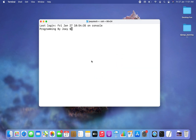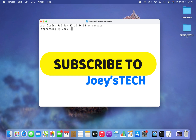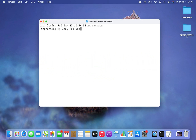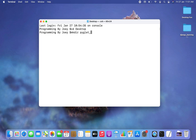The next step will be to create a Python project folder. I am interested in creating that folder on my desktop, so let me get inside my desktop using the cd command — I'll type 'cd desktop'. Now using the mkdir command I am going to create a Python project folder and name it 'pyglet_install', so it will be 'mkdir pyglet_install'. A folder has been created on my desktop.